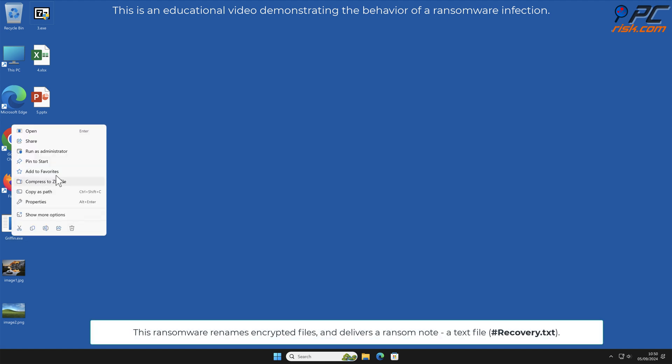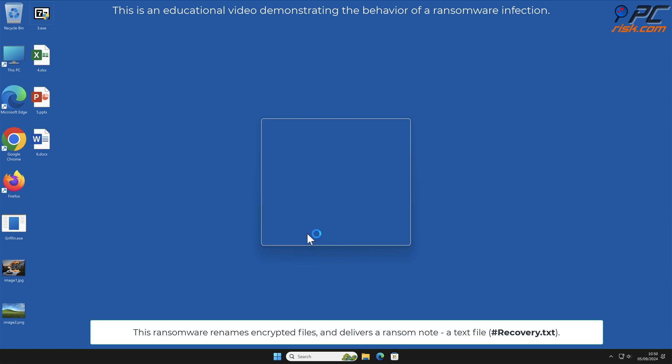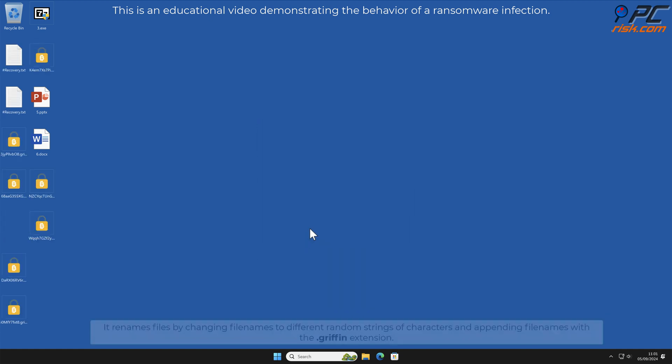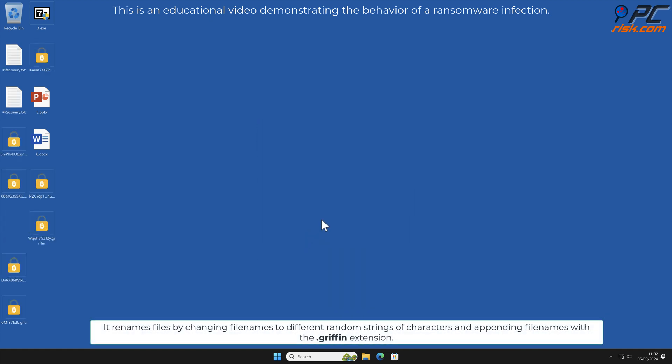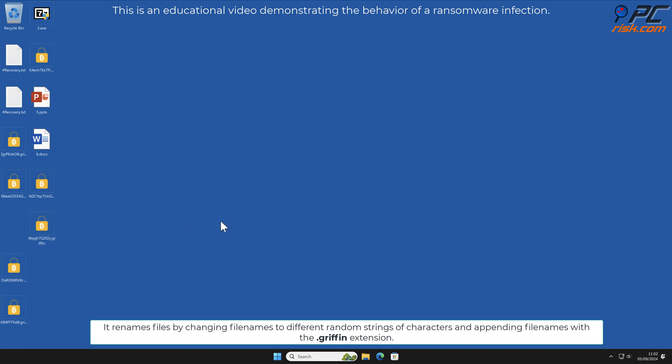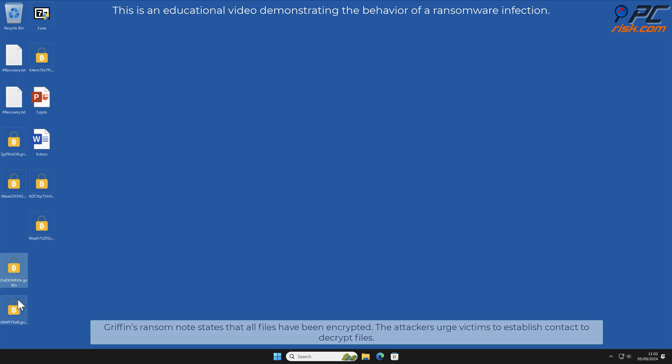It delivers a ransom note, a text file named hashtag recovery.txt. It renames files by changing file names to different random strings of characters and appending file names with the doc Griffin extension. Griffin's ransom note states that all files have been encrypted.